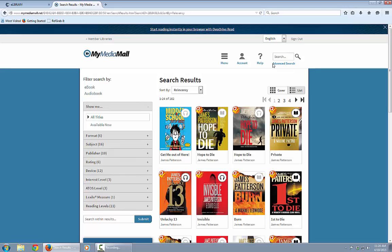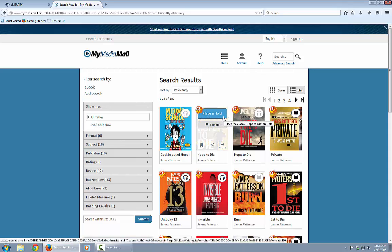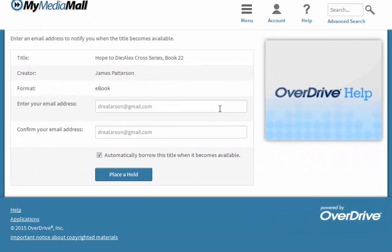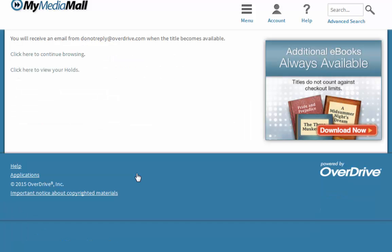A bunch of titles come up because he's a pretty prolific writer. Some of the icons are gray and some are black. The gray ones mean you would need to place a hold — the title is not available right now. I'll place a hold on this particular title, Hope to Die. It asks for my email address, and My Media Mall will automatically check it out to me when it becomes available, then send me an email that it's ready to download.